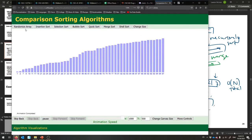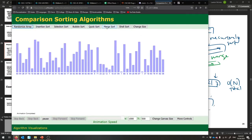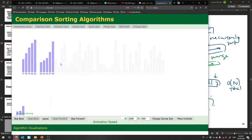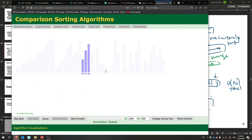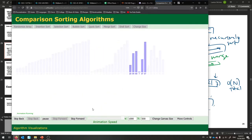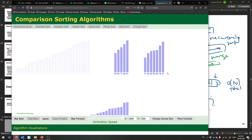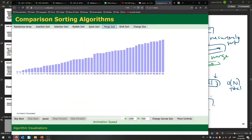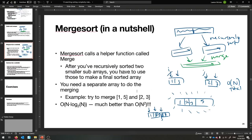Let me show you merge sort running. It's going to recursively sort the left half, which recursively sorts its left half and right half. Eventually the whole left half is sorted, then it works on the right. It uses that extra array. It sorted the two halves and merges them back together — super fast. That's merge sort, but it does require that extra array.